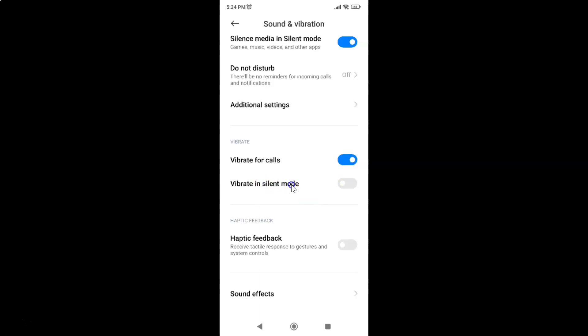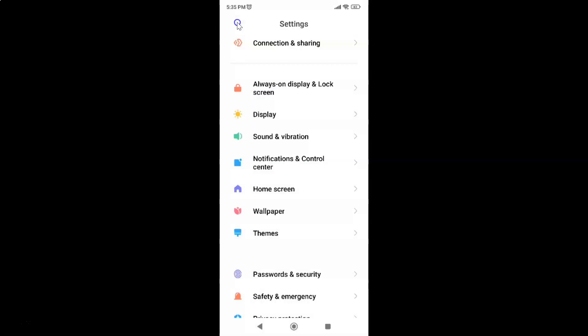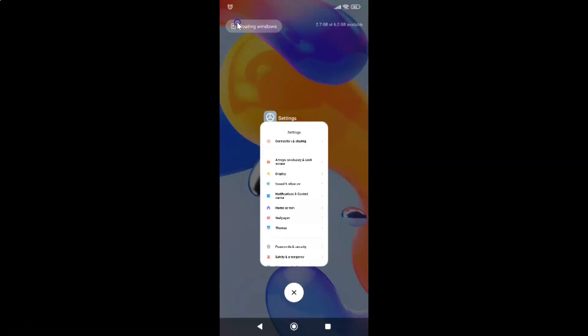And you can see guys, it's now turned off. Just select the option that you want. I want to turn on vibrate in silent mode, so let me turn on this toggle button. You can see it's now turned on. After you turn it on, just go back and close the settings app.